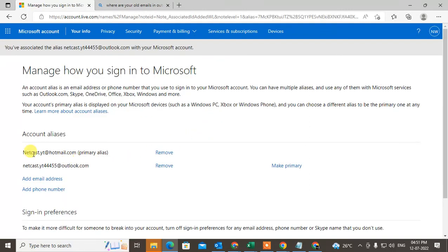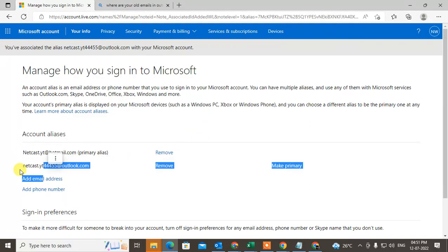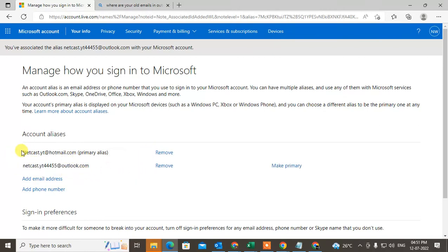You can see I have created the new email ID which is Outlook. As of now we have two email IDs and my primary email ID is Hotmail.